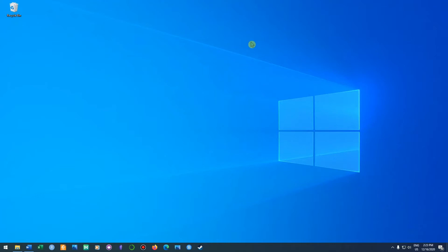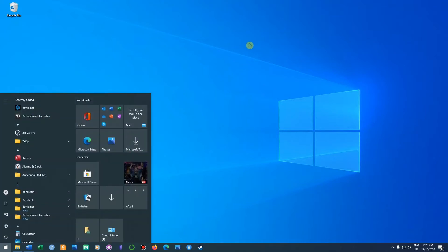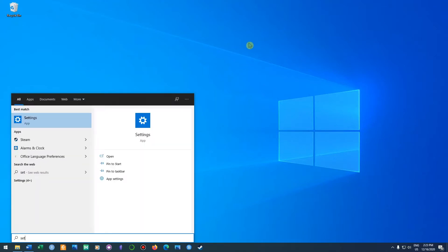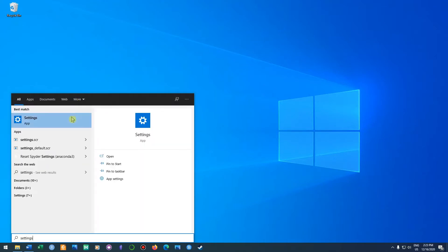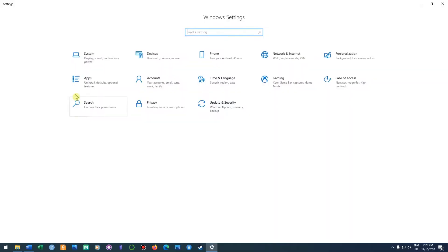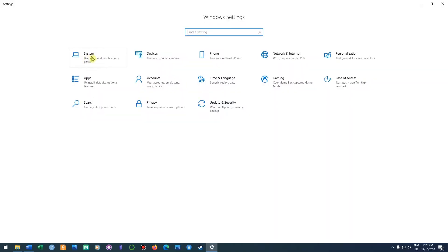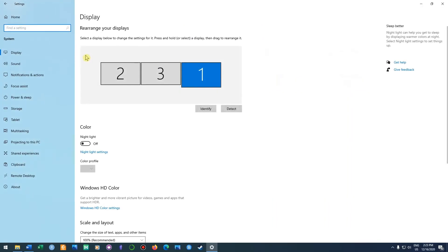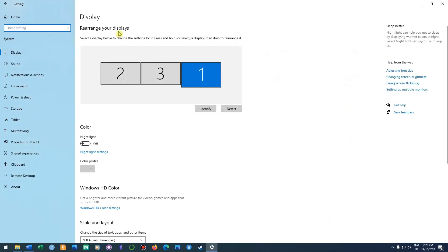We begin by pressing the Windows key and typing in settings, then we click on it and then we click on system right here. Now we are right where we want to be under display.